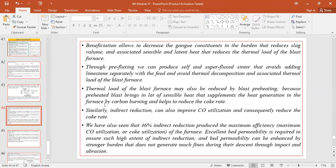Apart from this, the thermal load of the blast furnace may also be reduced by using a preheated blast. We basically inject a preheated blast to the tuyeres which has a temperature of around 1100 degrees Centigrade. This preheated blast brings in a lot of sensible heat that supplements the heat during carbon burning in the furnace, and that will help in reducing the coke rate.